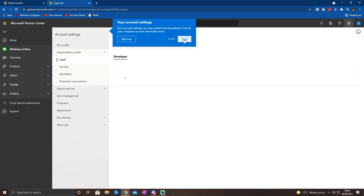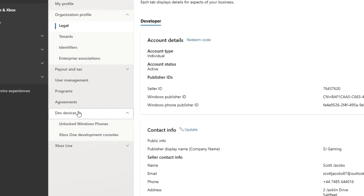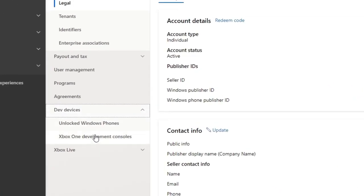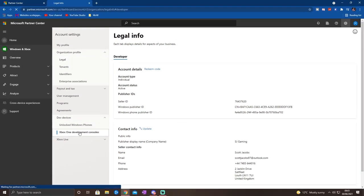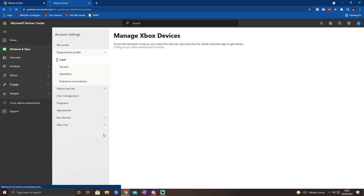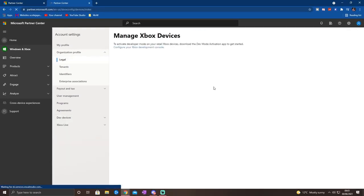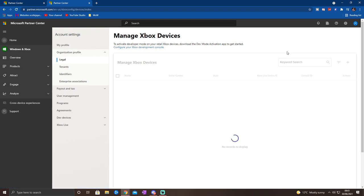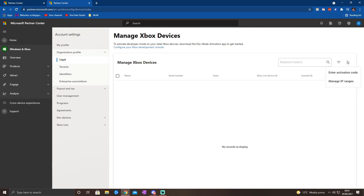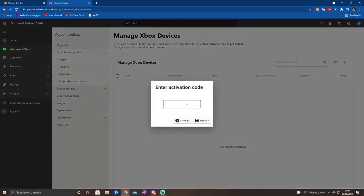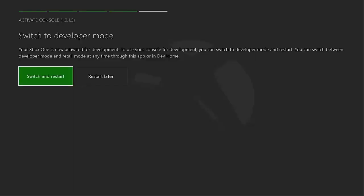Once you've done this, go to Xbox One Development Consoles, what you can see there on screen, and it will say Manage Xbox Devices. Now here's where you want to press the plus icon. This is where you're going to add your Xbox. And this is when we go back to the code that we had previously on our Xbox. You'll now enter this in and that will register that console. Once you've done this, you can now switch and restart on your Xbox.